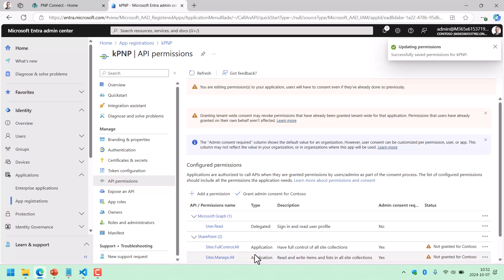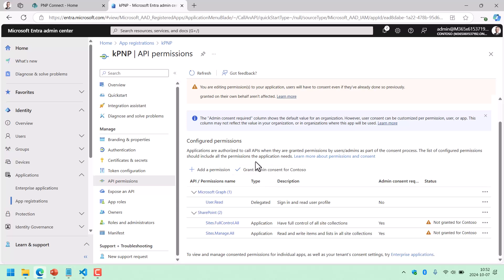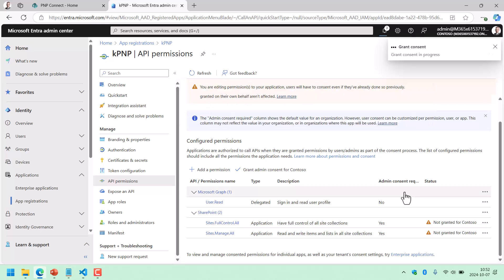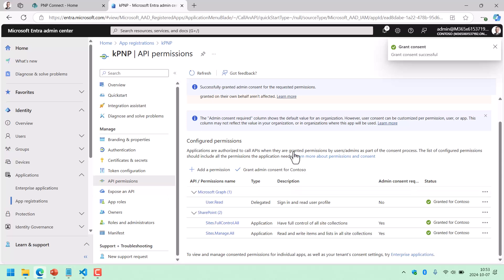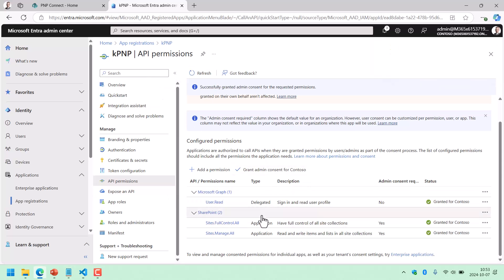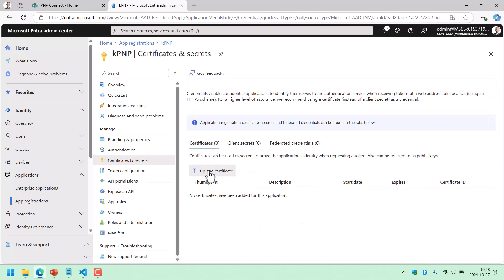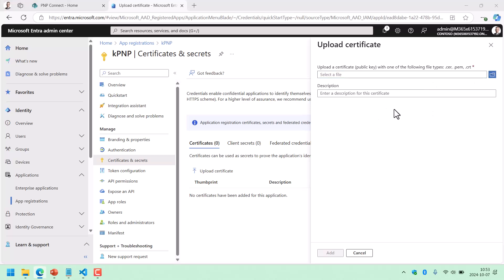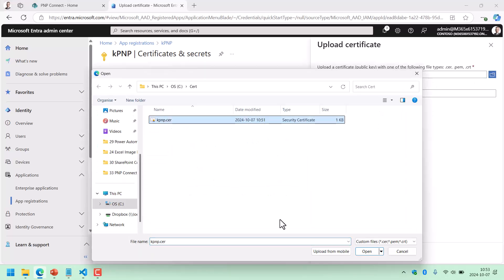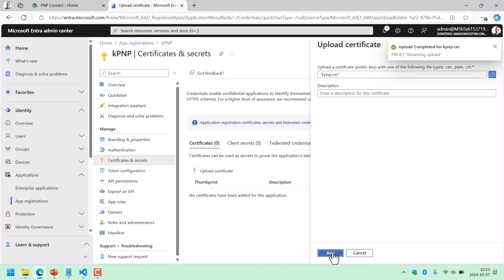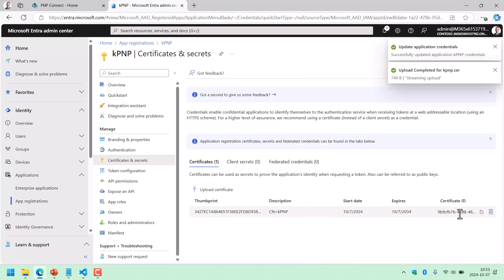I'm sure you're aware of the security ramifications of this — I'm just showing you how to do it. So we grant consent for Contoso in this case. Now I've given this application the permissions to use SharePoint. Next, I'm going to upload the certificate I just created — the cert file right there. Add, and that's it. Now it's in Entra.